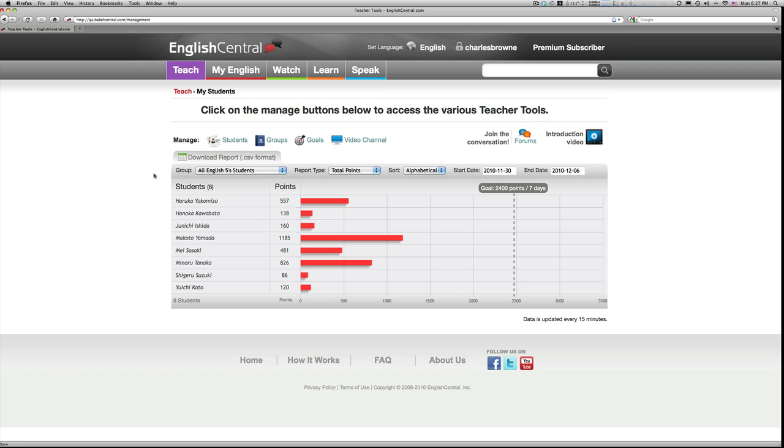A major upgrade to the teach tools, which allows you to set goals and chart student progress with all the new 1.0 features is just around the corner.